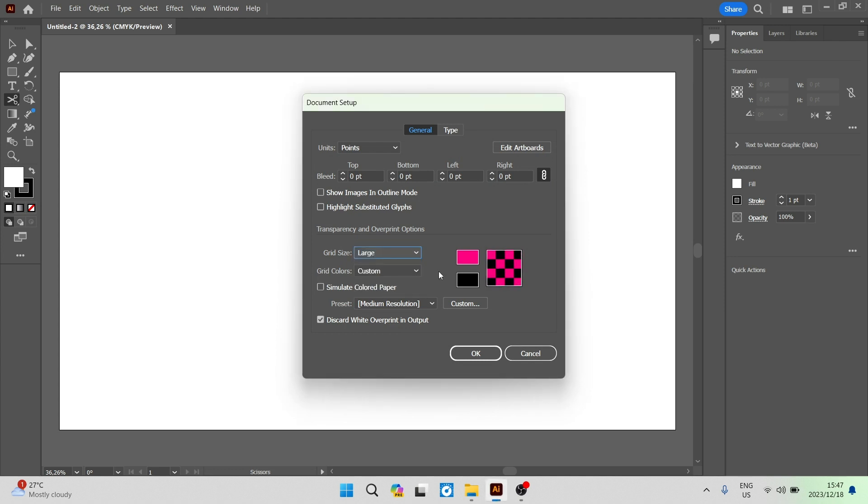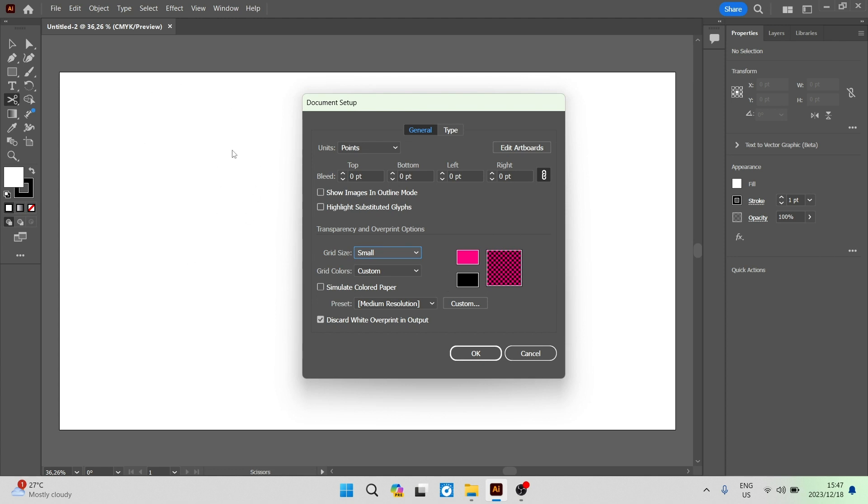Again, you can change the size of the grid. And that is how you can change the canvas or background color on Adobe Illustrator.